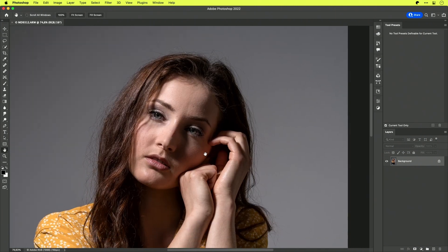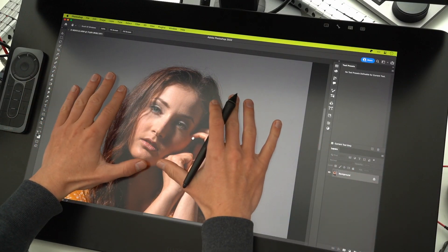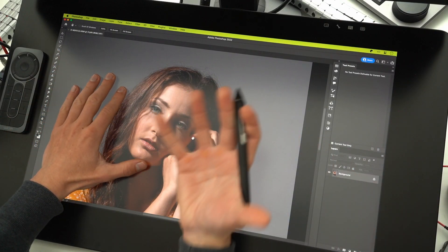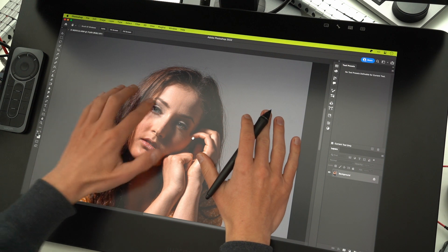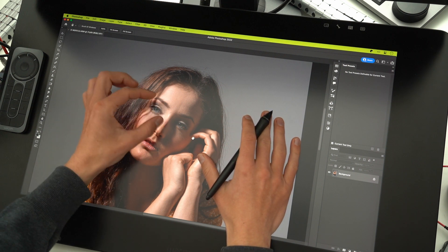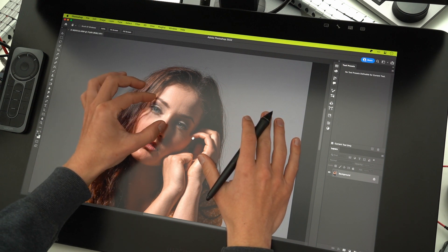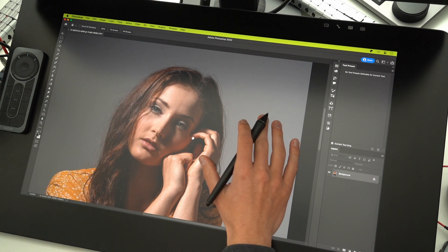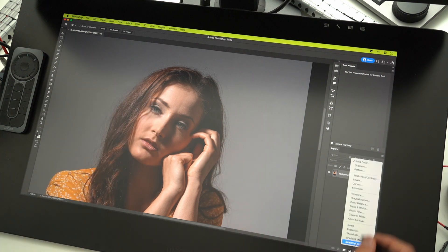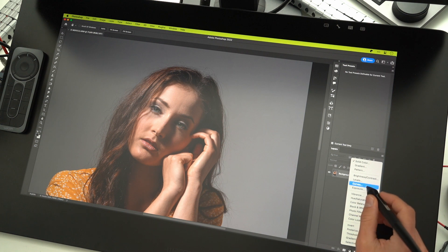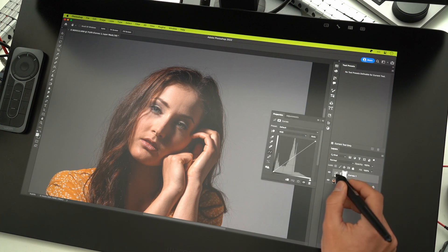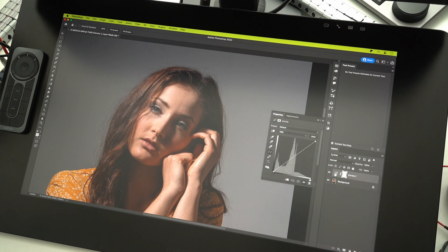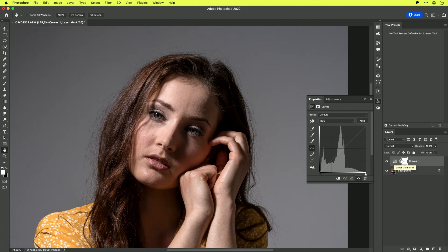Now I'm here inside Photoshop and I want to work on brightening up the image, especially in small regions around the eyes. For this you can use layer masks. You can go in and add a curves adjustment layer — the curves adjustment layer brings up everything which is below it.